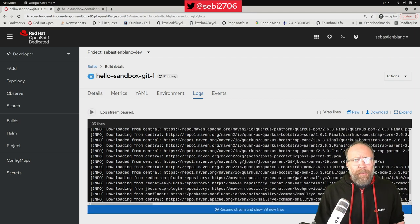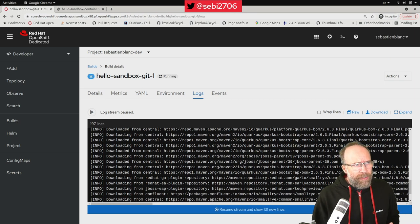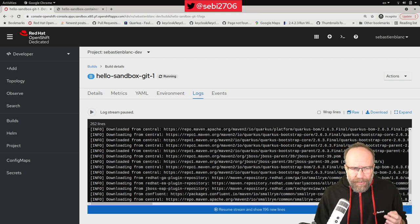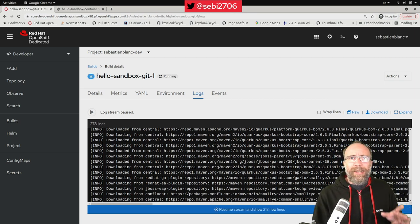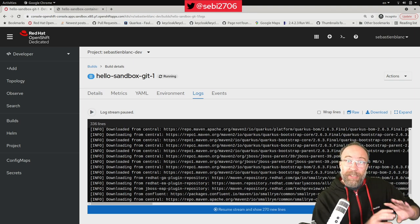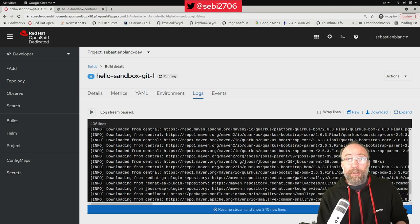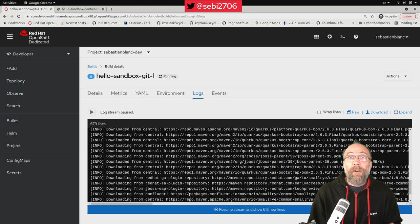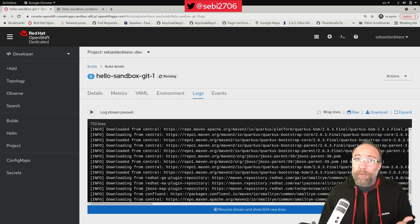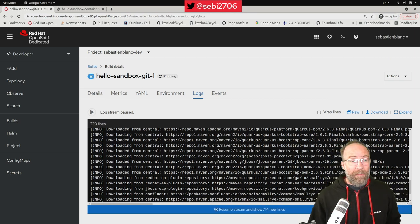Of course, there's always the possibility of installing a local Nexus in your sandbox, just running as a pod that will contain a cache of all your dependencies if you want your builds to go faster.